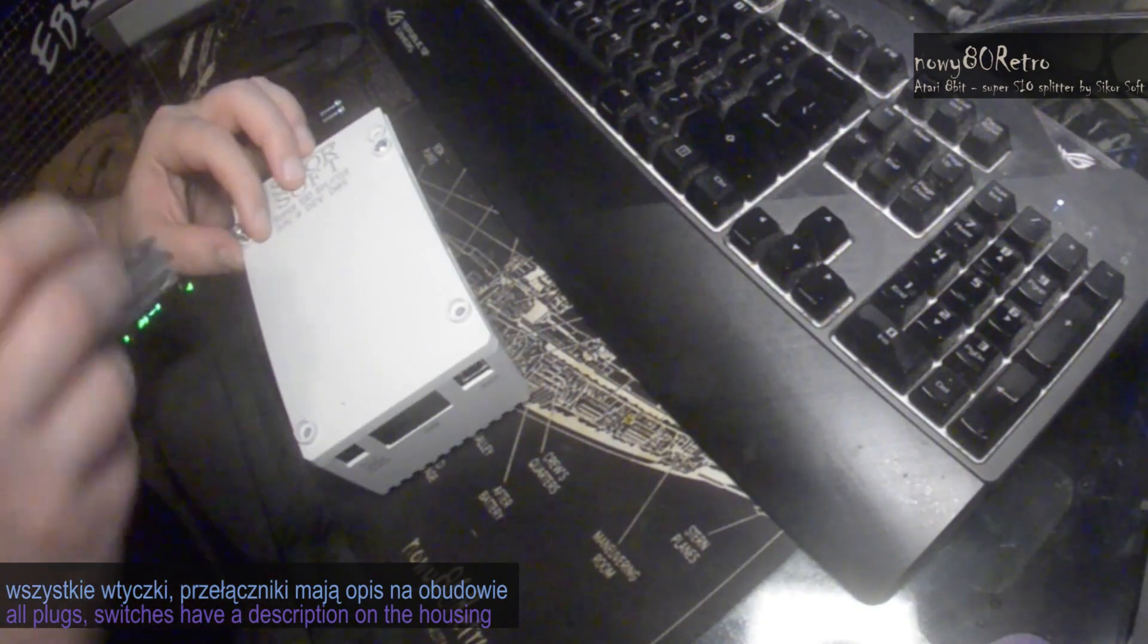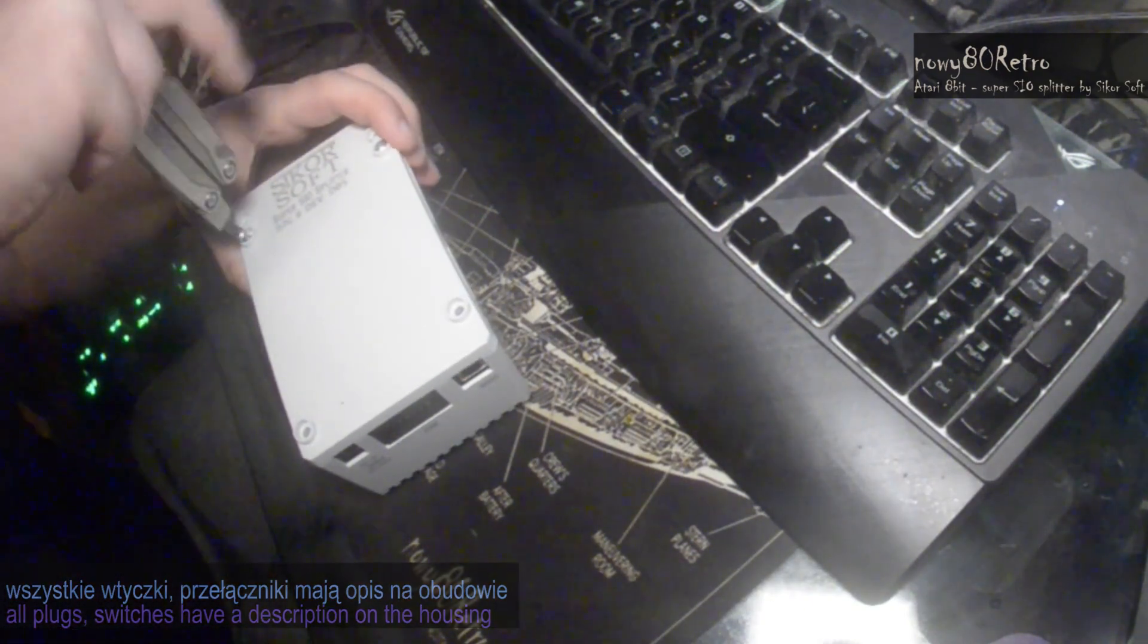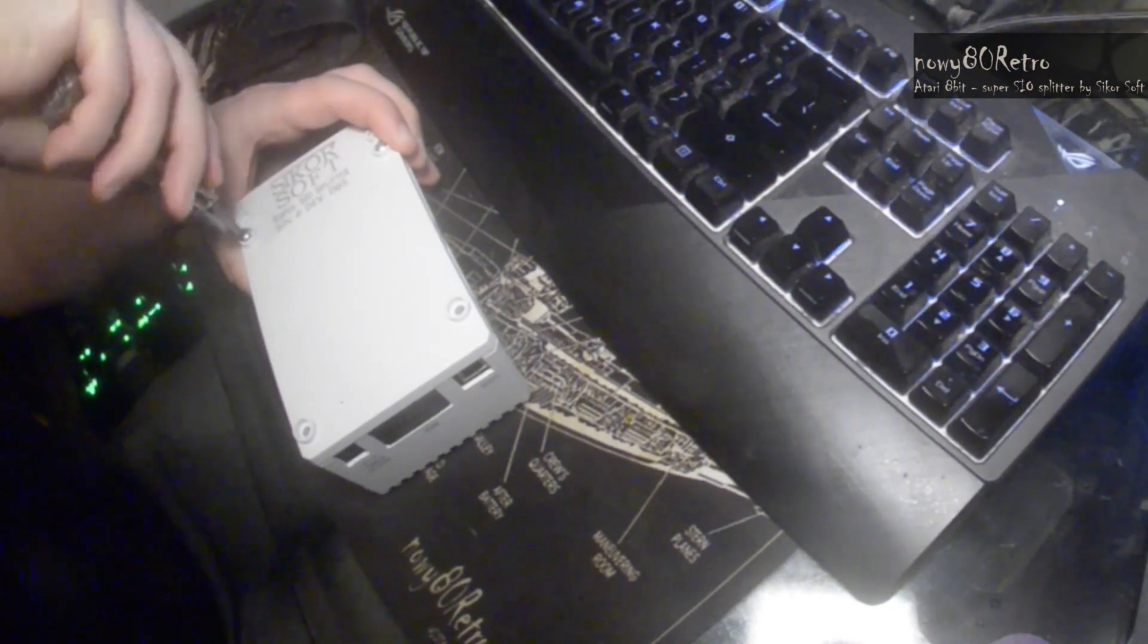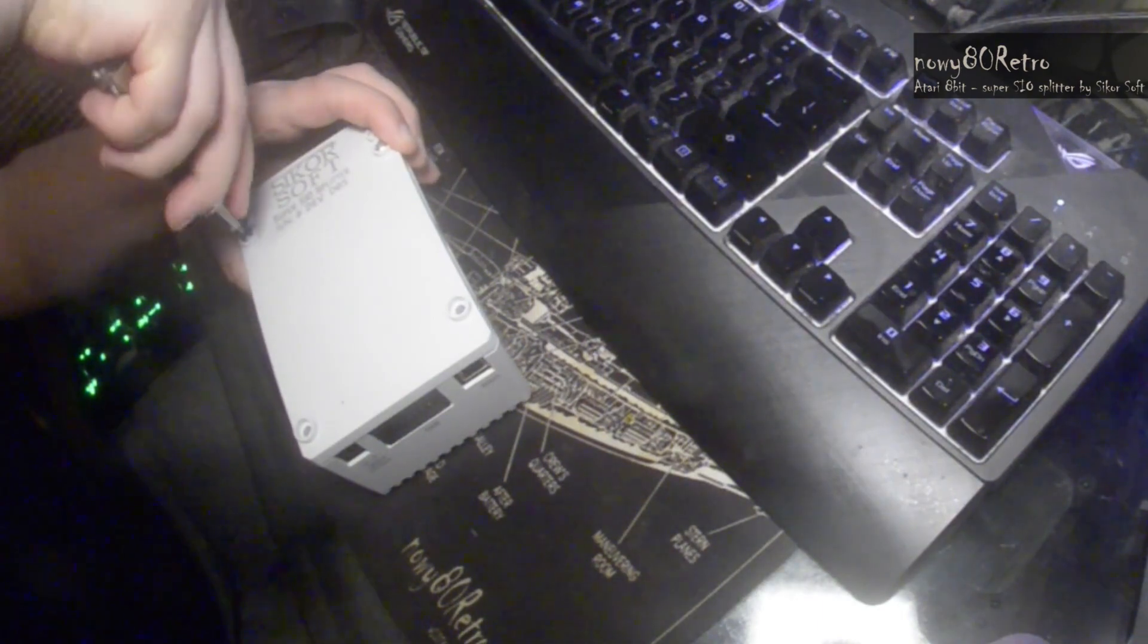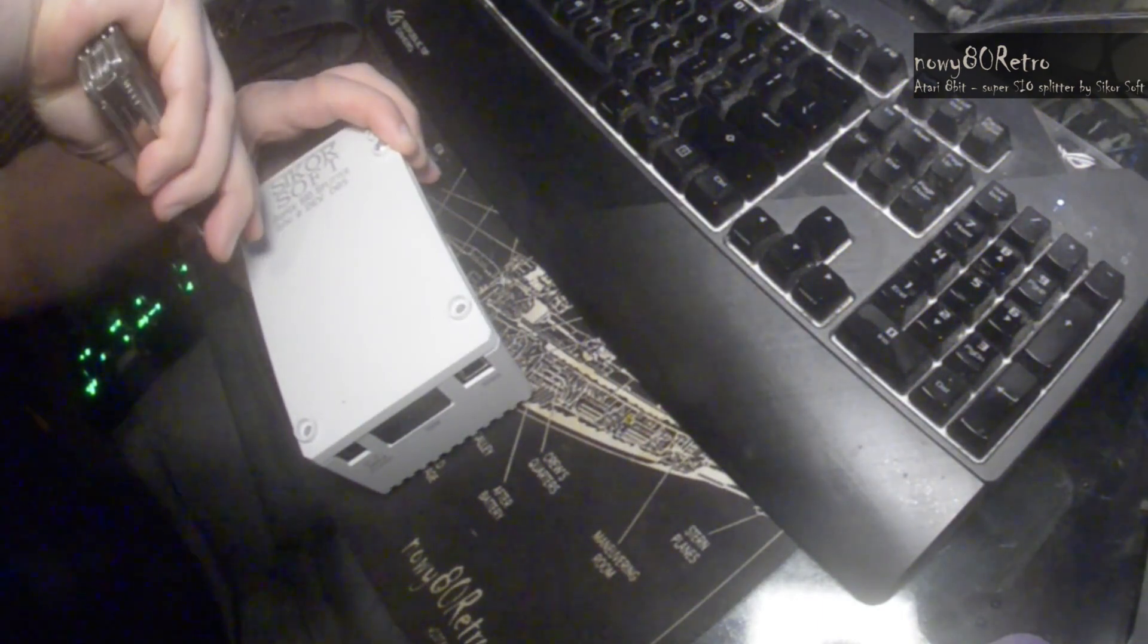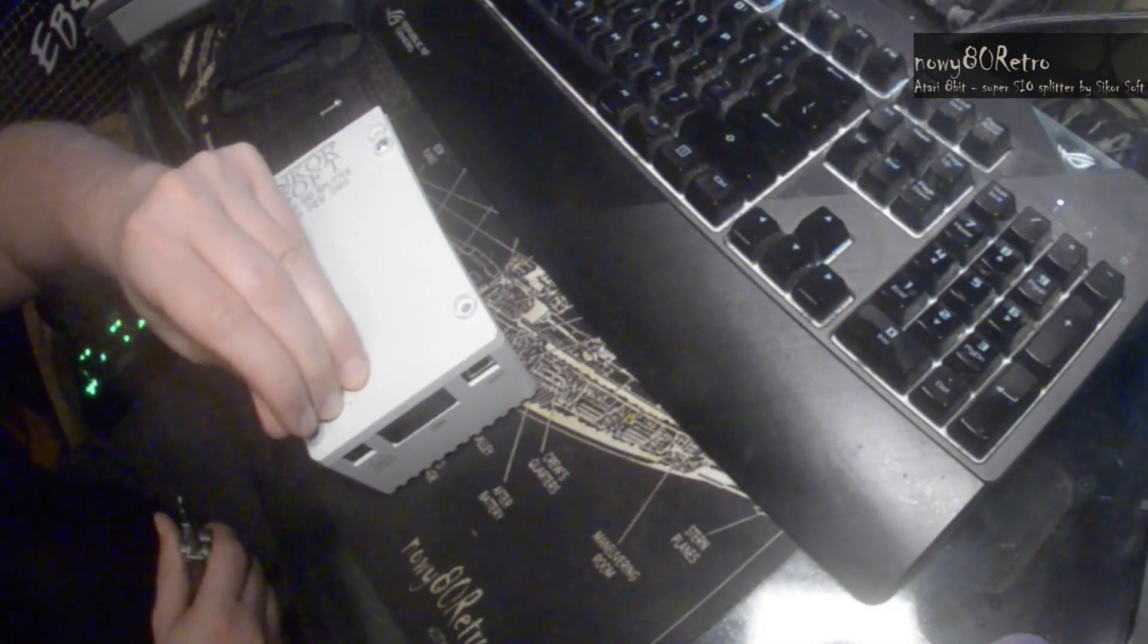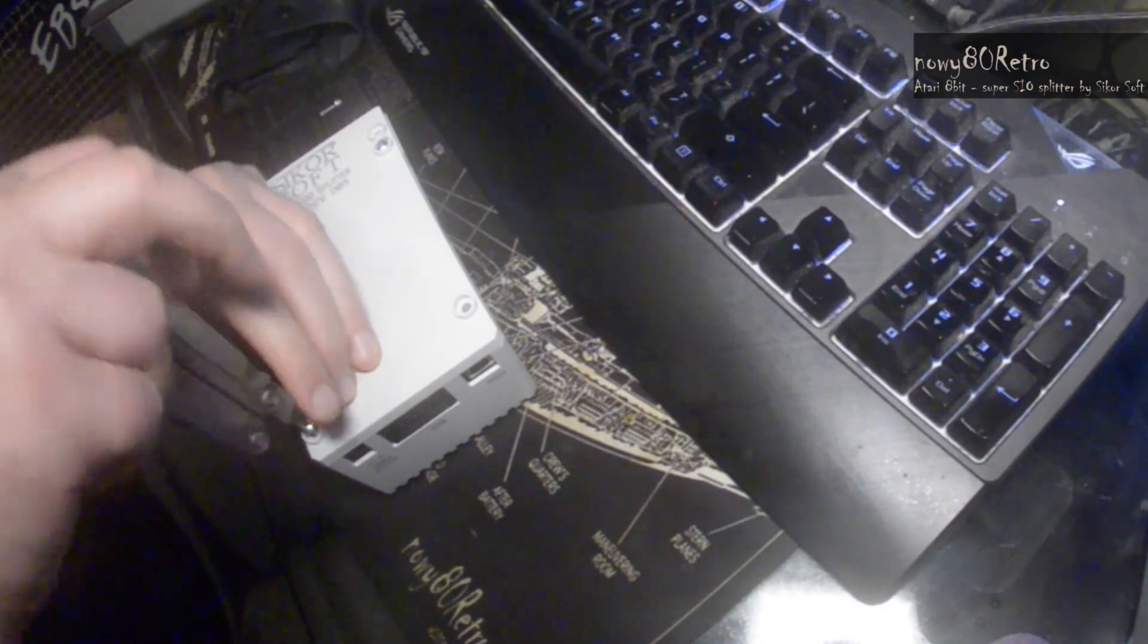The color of the housing is light gray, similar to the color of the gray cartridge housings prepared by Sikor Soft. The material of the housing is quite hard and stable after being assembled together.